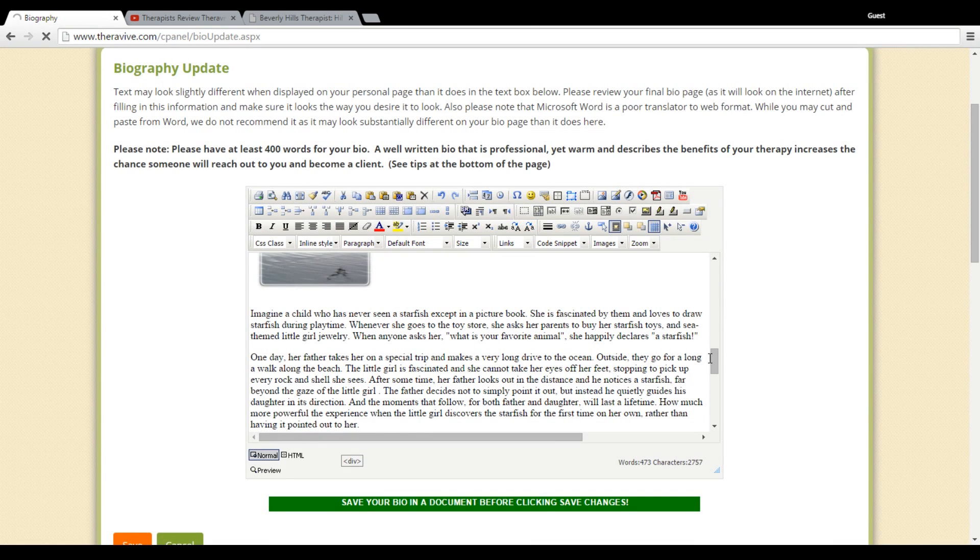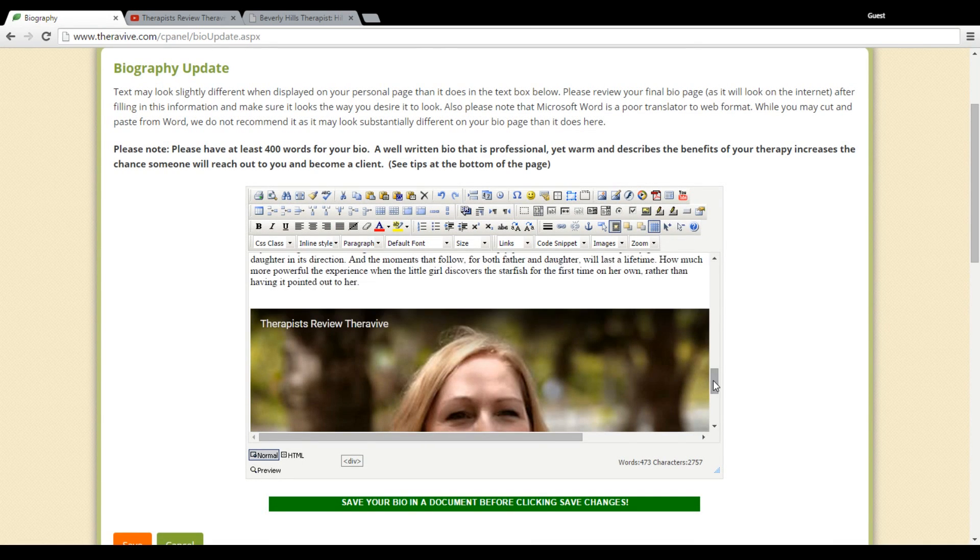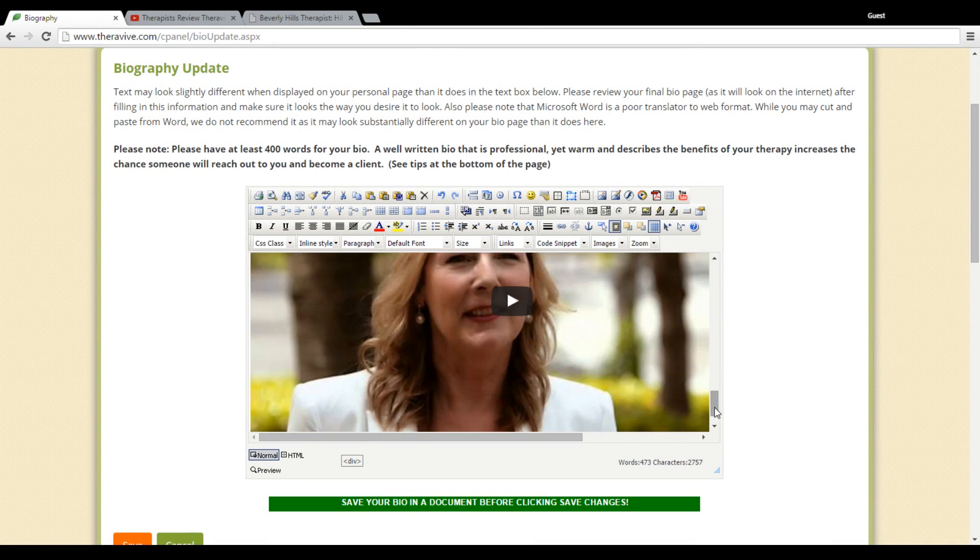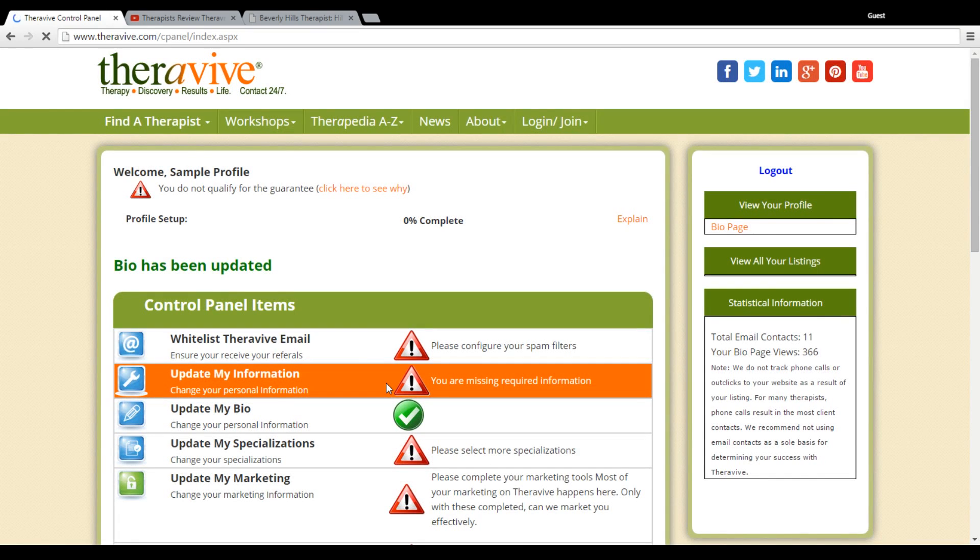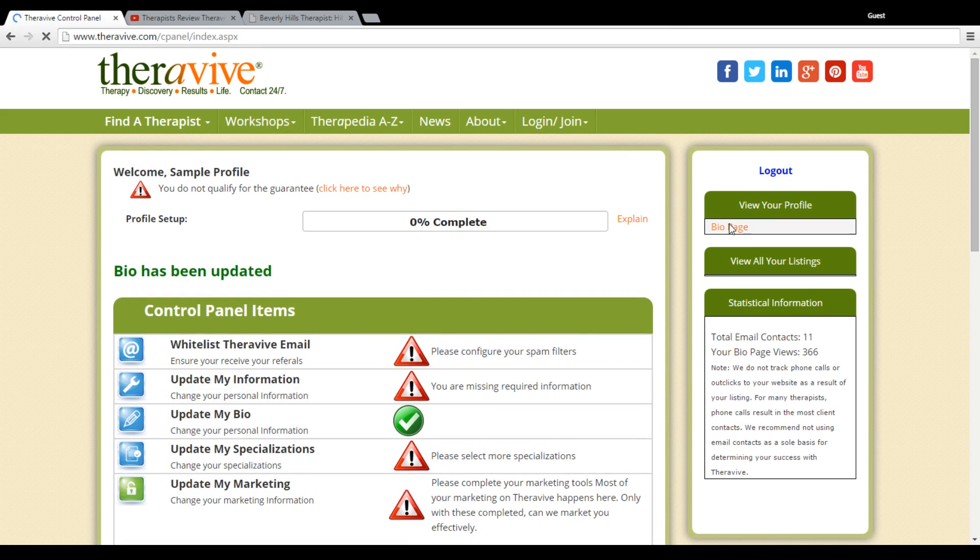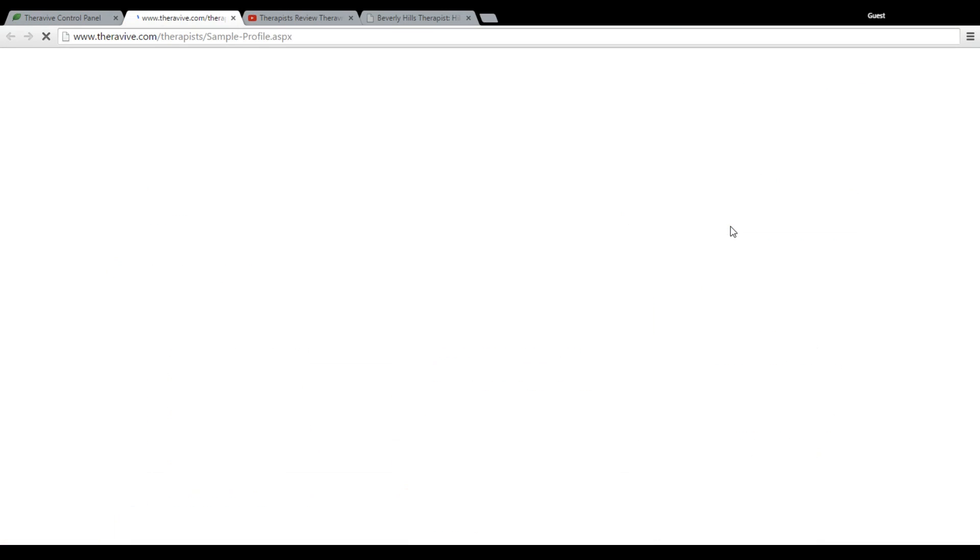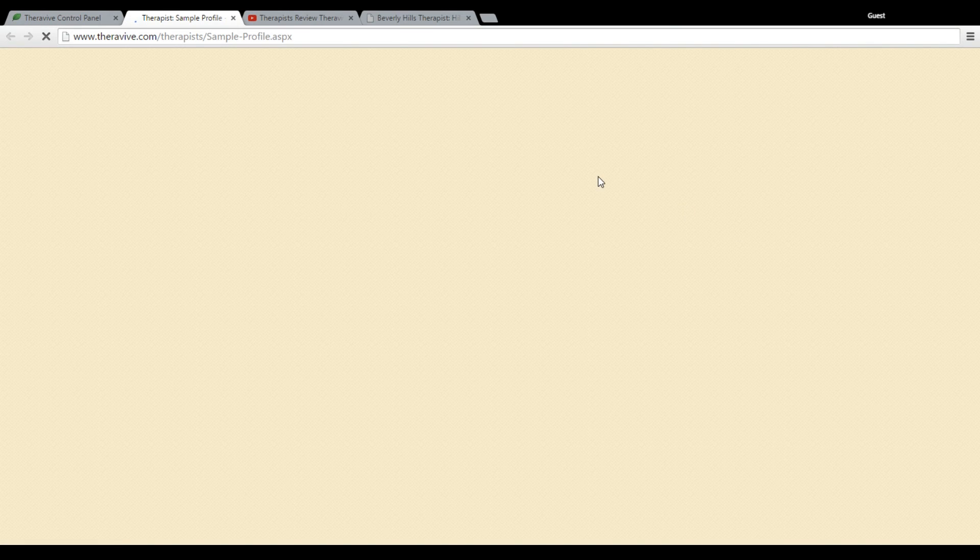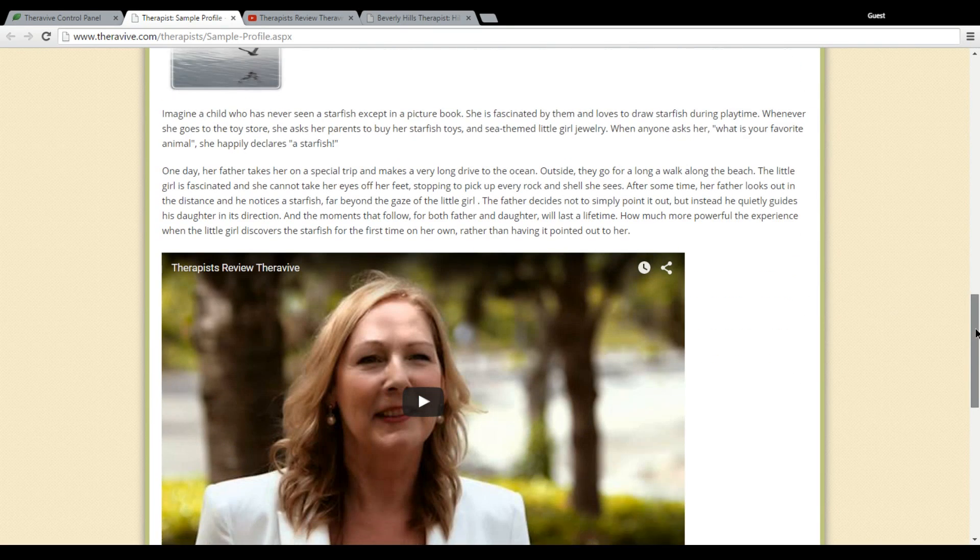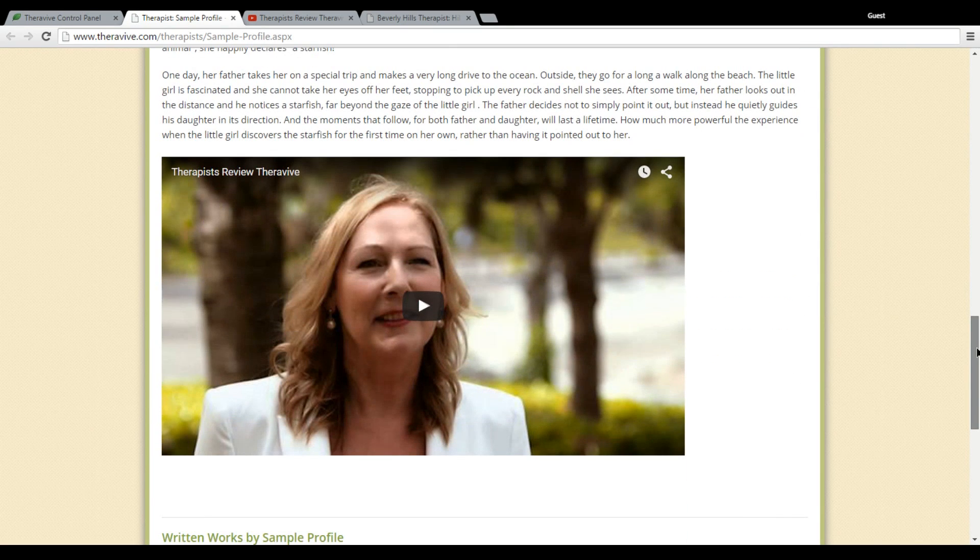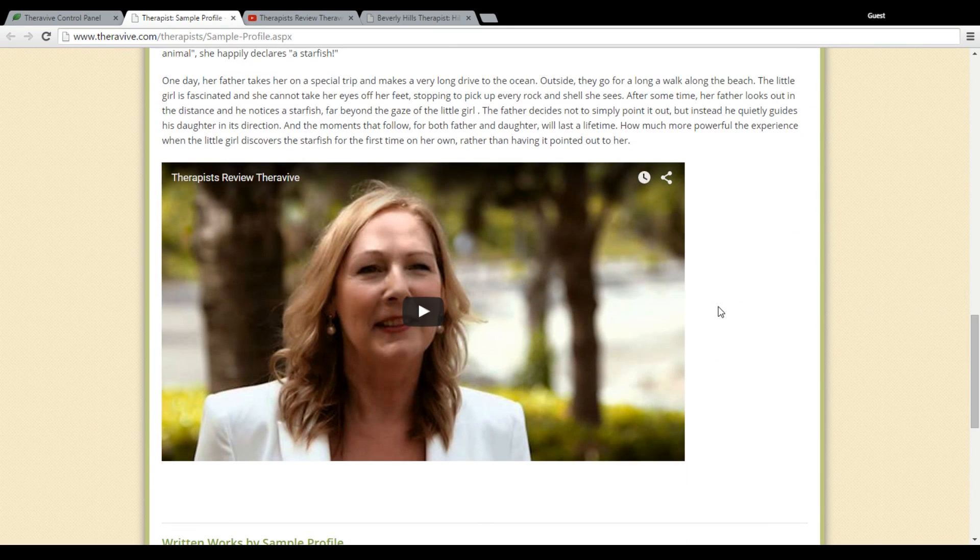And we can take a look at what we've done. So I've put that in there, and now I'm going to just save this, confirm that I have my content backed up, and let's go view and see what we've done. Click on the bio page, and now we can take a look at the fact that we have this in our profile.